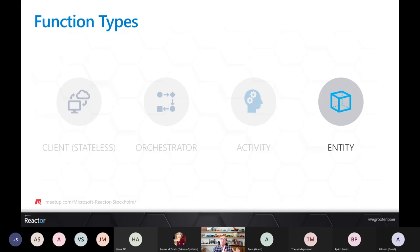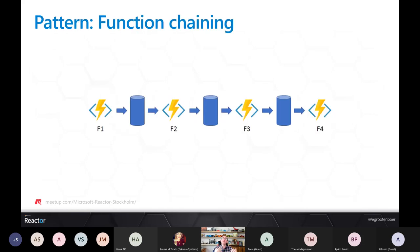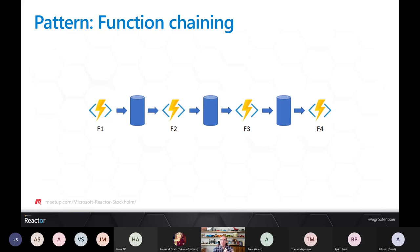Let's look at different patterns you can implement with Durable Functions. The first pattern is function chaining: you execute a sequence of functions in a specific order. Each time a function executes, its state gets stored in table storage. The output of one function is applied as the input for the next function and this keeps going. In this case I have four functions, and the output of each is the input for the next — until finally at function four I have the aggregated output and might store this in Cosmos DB.